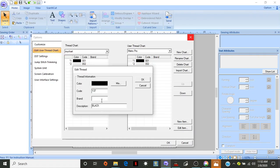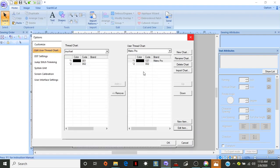I'm going to leave black and the color same, and I'm going to put Metro Pro here. And then click OK.